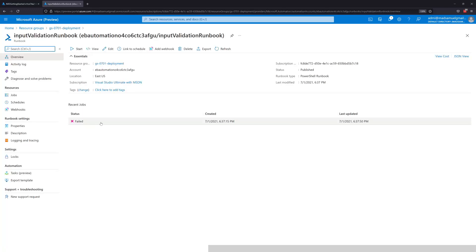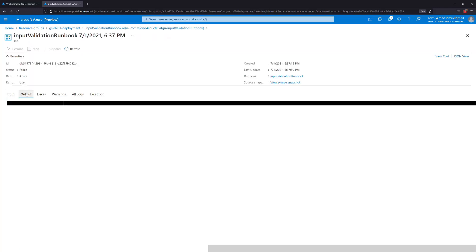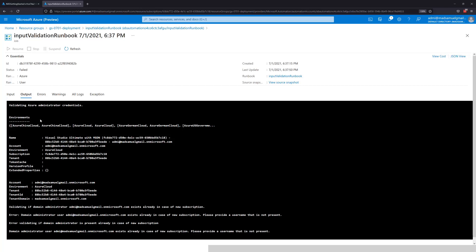And we can see that the runbook failed. By clicking on the runbook, we get a little bit more details as we are going through the output. And down here, we can see error validating the domain name administrator. In this case, my Azure AD admin, the global admin, and my domain join UPN are the same, and that is not supported.